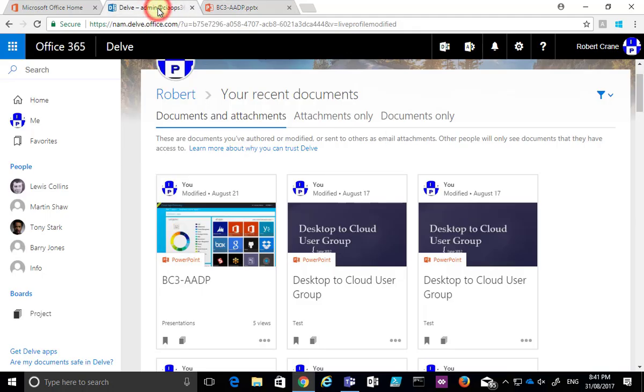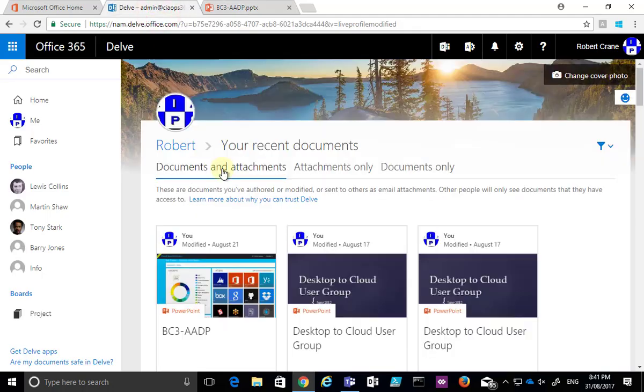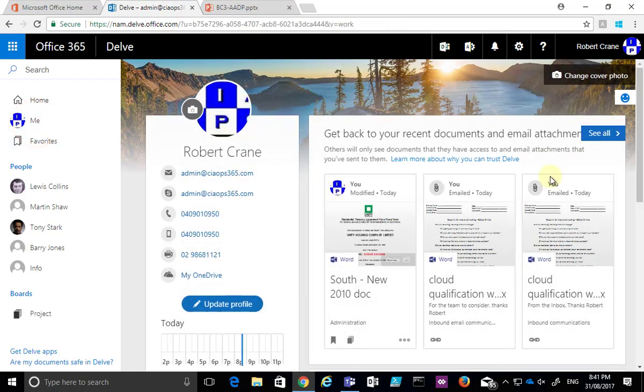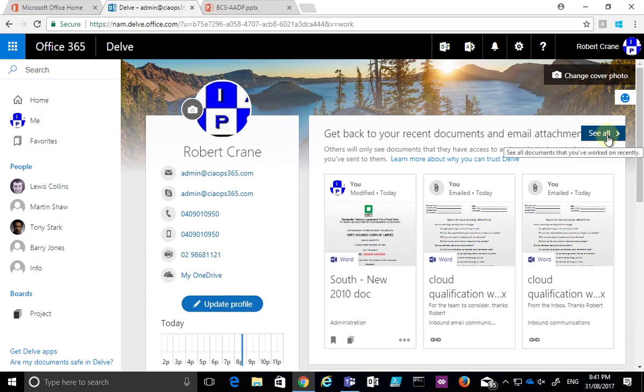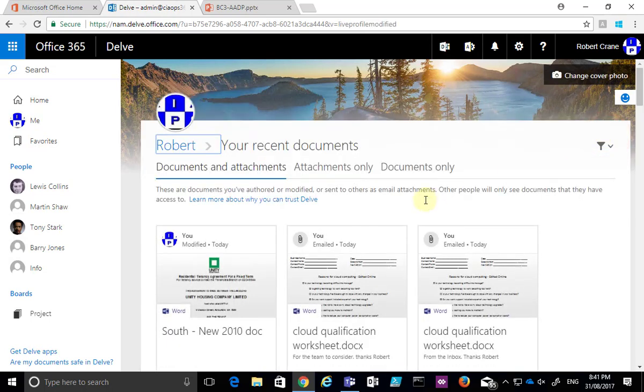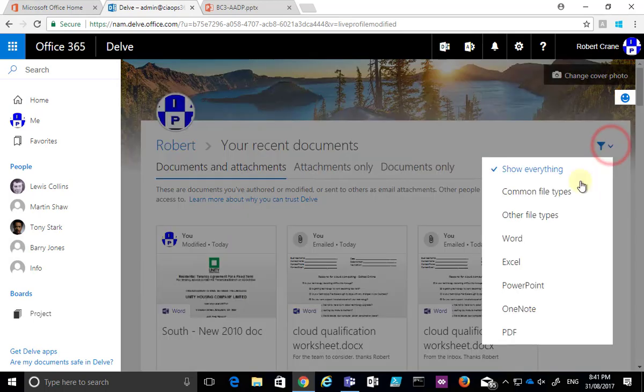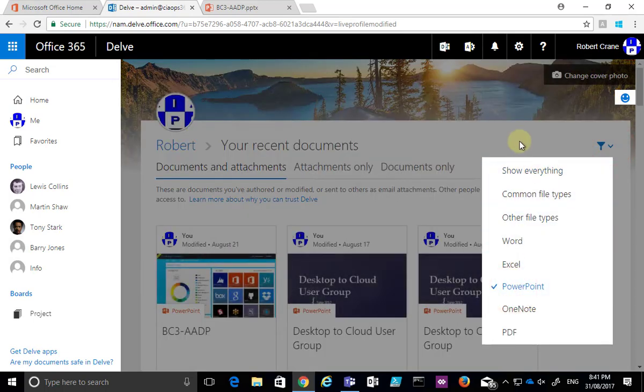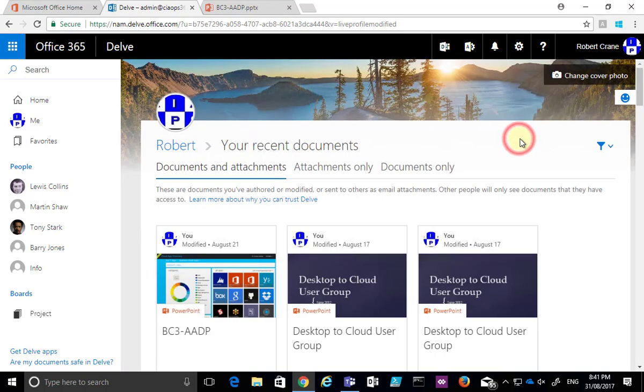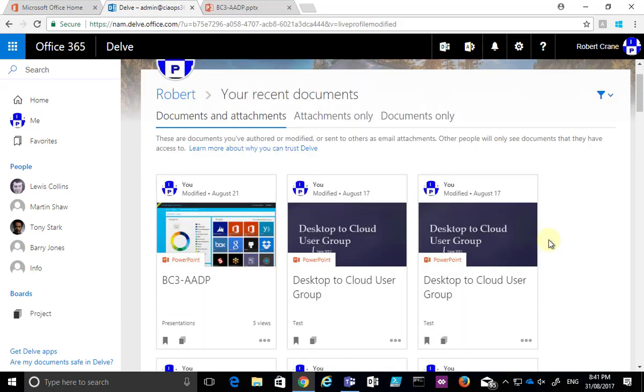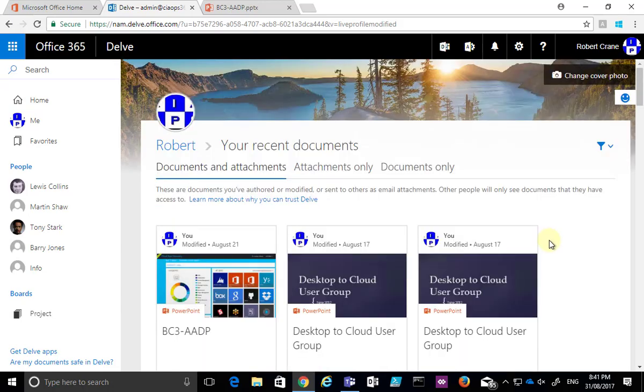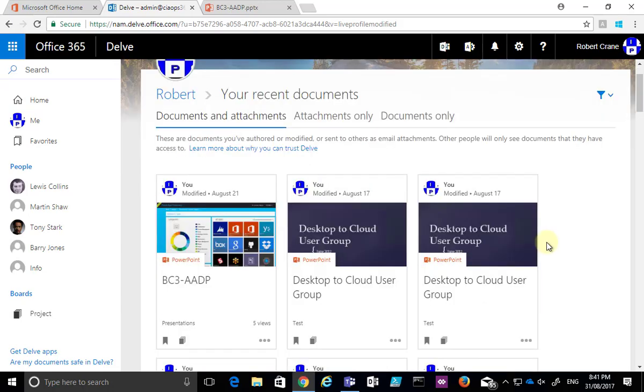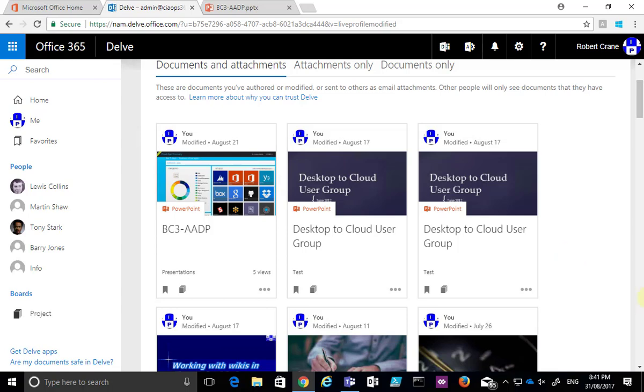So again what I did was I navigated to my Delve, I went to the Me option, I then went over to the list of documents and selected the see all, I then went in there and filtered that to the style of file that I'm after, and I was then able to get a filtered list sorted by priority to allow me to determine which document I need to work on.